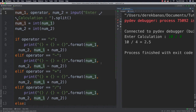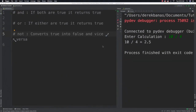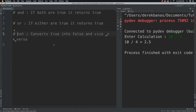Now let's talk about logical operators. Logical operators are used to combine conditions. The different logical operators are AND, OR, and NOT. AND provides a true answer if both conditions on either side are true. OR provides true if either of them is true. NOT simply converts trues into falses and falses into trues.